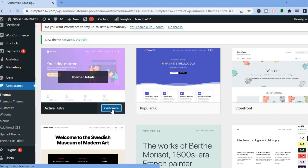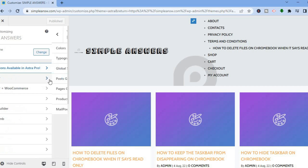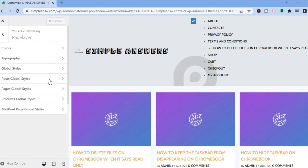After tapping Customize, you'll be redirected to a page just like this where you can edit your new Astra theme. To do any form of customization, go to the left-hand menu and you can select Page Layer.